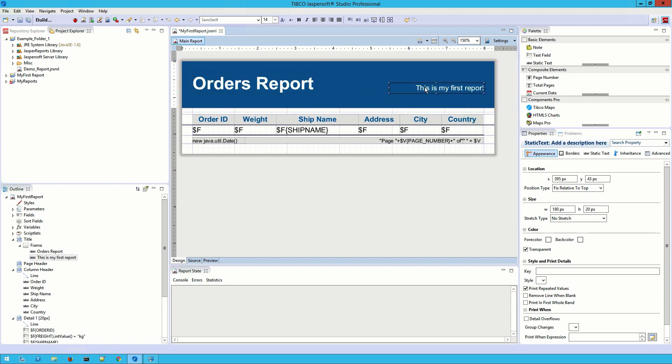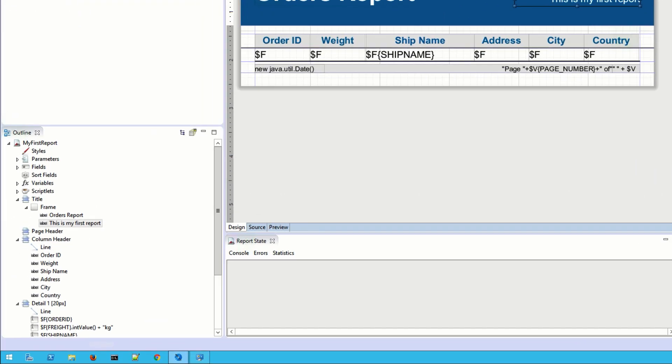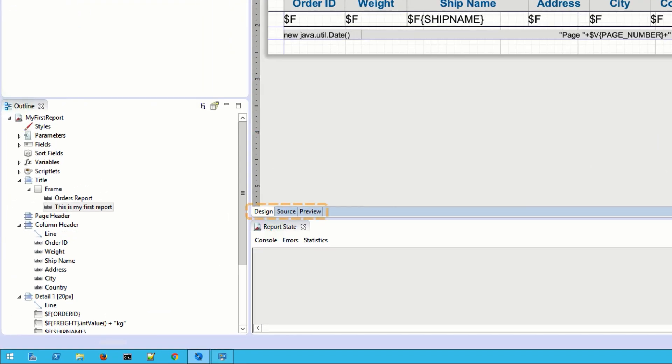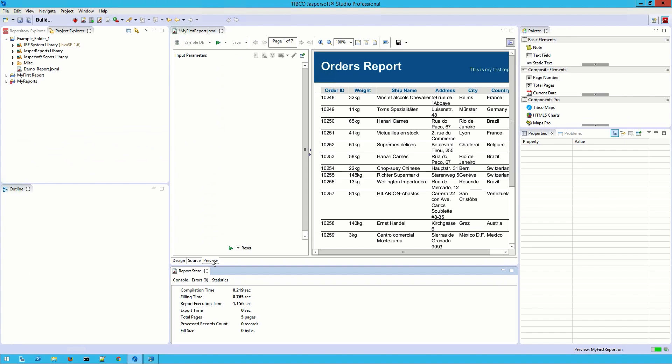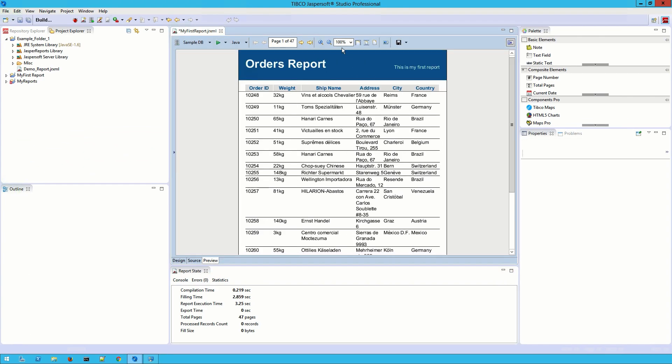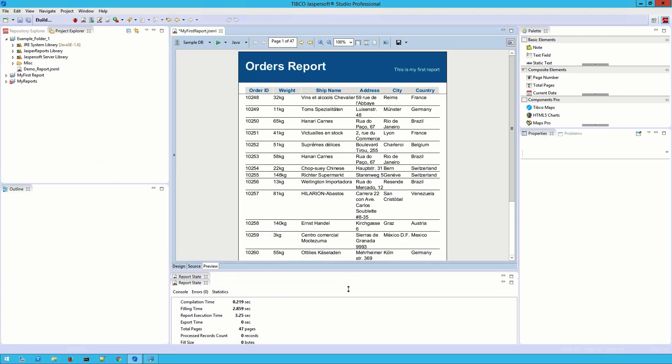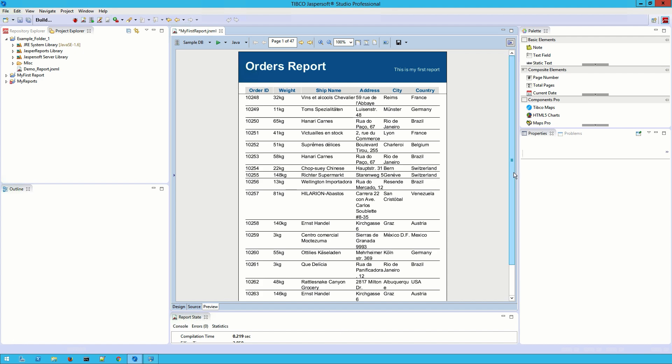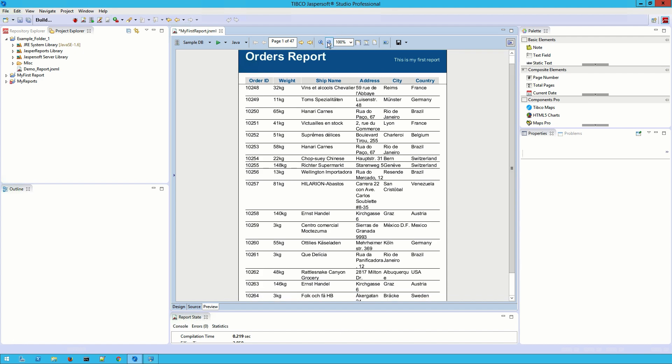I think that about does it. Let's have a preview of what this report will look like when it's exported so we can check for any mistakes. Just below the design space, there are three tabs. I want to open the preview tab. This will quickly run the report as it is so I can get an idea of what it will look like as well as how long it takes to compile.